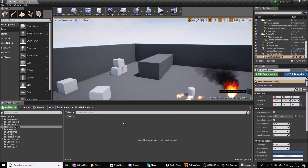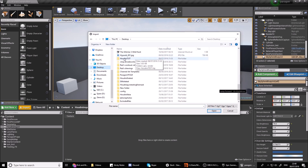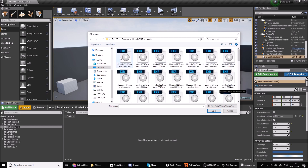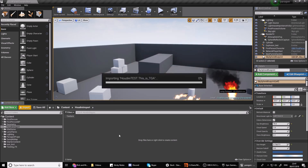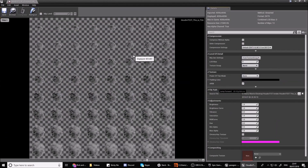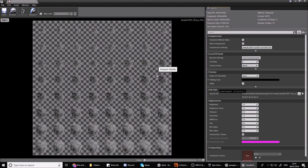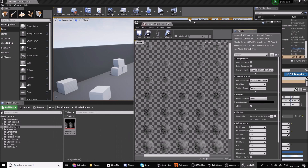Now we're in Unreal Engine - I'll assume you have basic knowledge of the UI. I have a folder created and I'm going to press import to find the file we rendered out. Go to the render folder - the individual EXR files are the individual frames, we don't want those. We're looking for the TGA we saved out from Houdini's compositing network. Open that up and there you go - you can see it's an 8x8 flipbook.